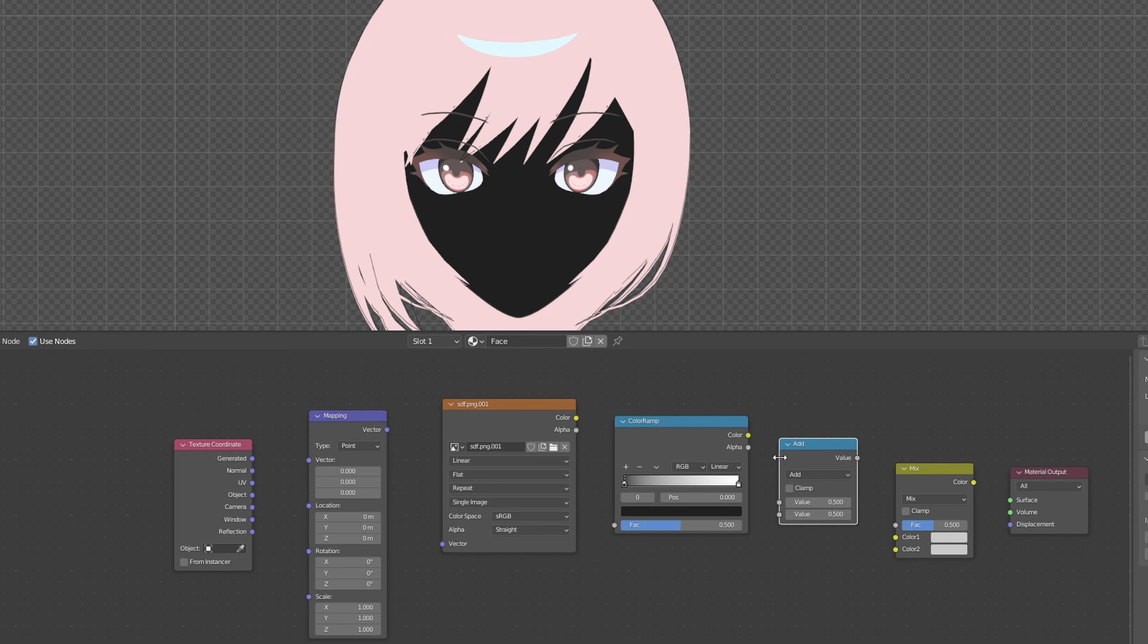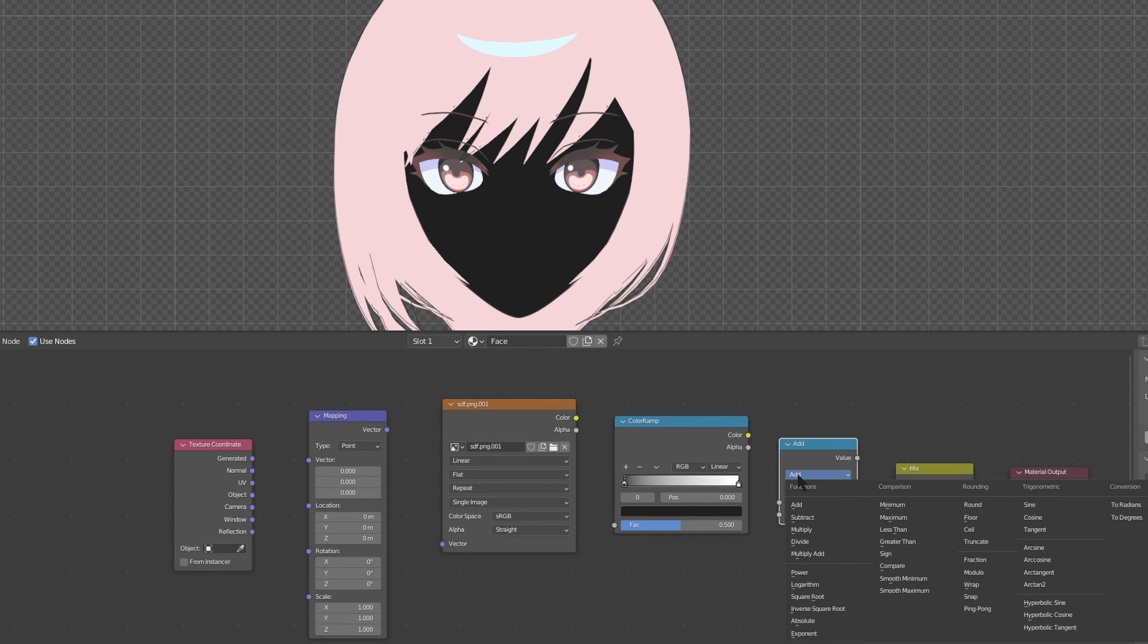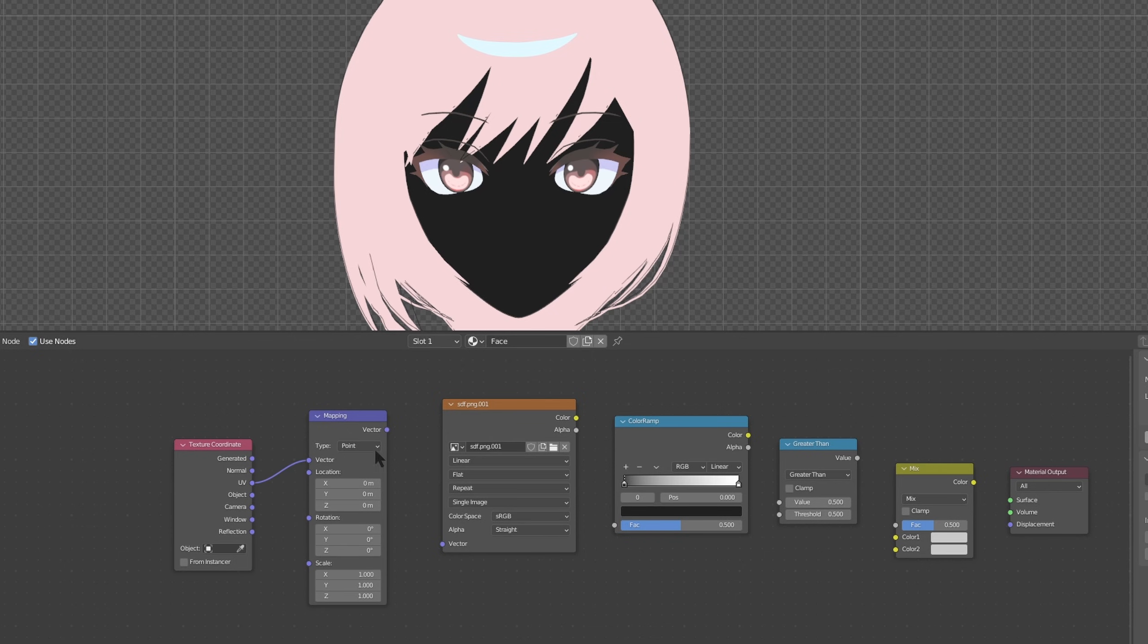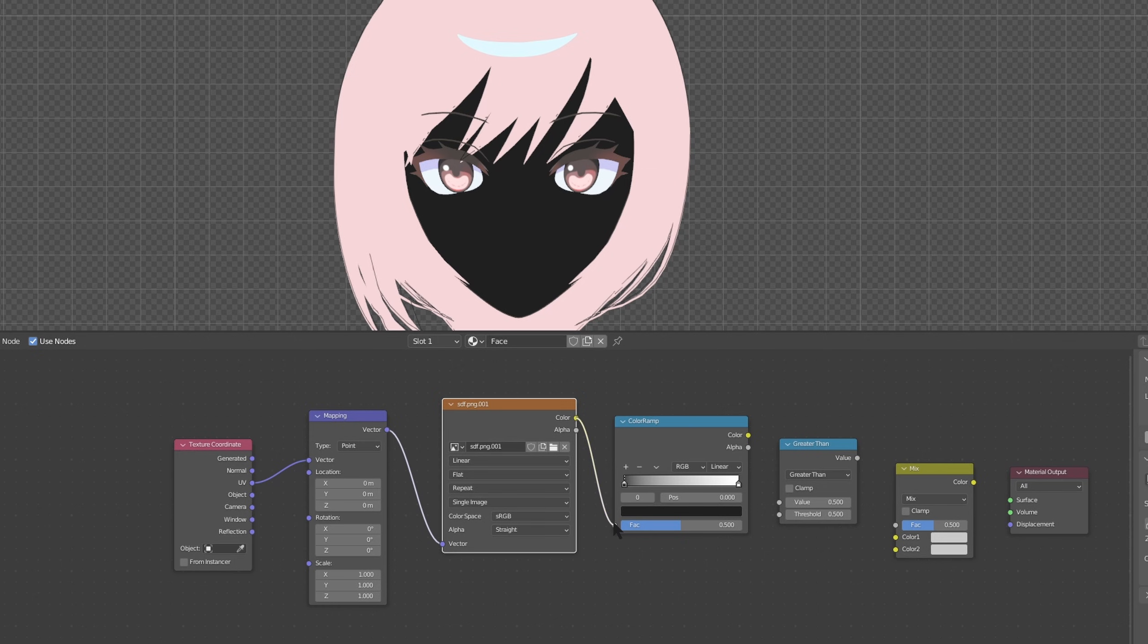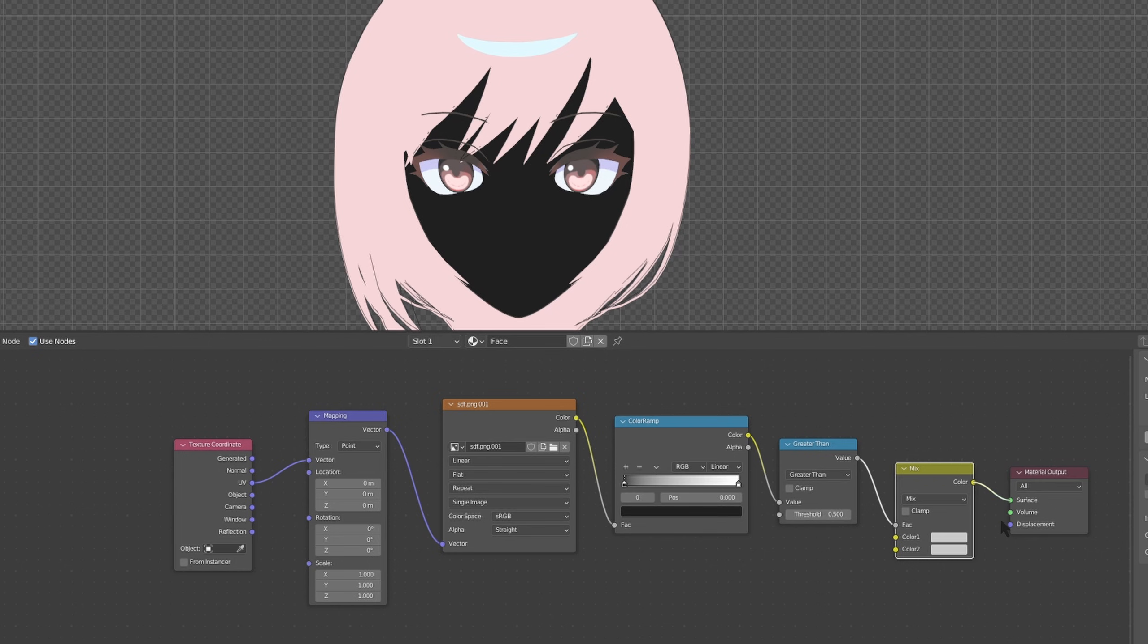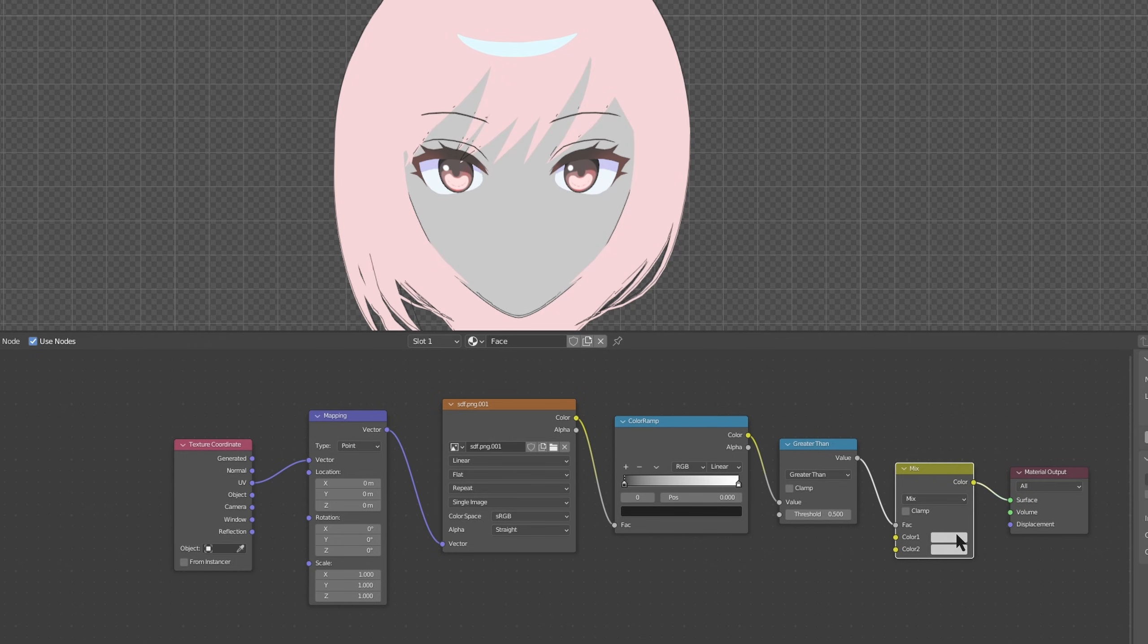This add which was the math node let's actually change it to greater than. And let's go uv to vector, vector to vector, color to factor, color to value, value to factor, and color to surface.